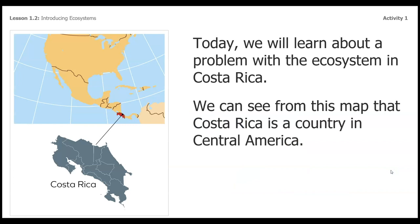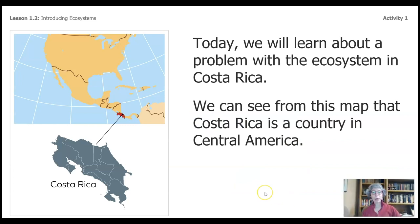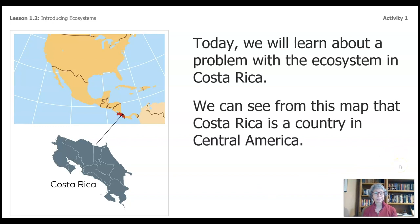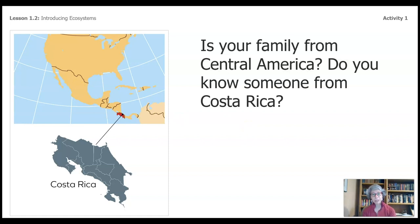Today we will learn about a problem with the ecosystem in Costa Rica. We can see from this map that Costa Rica is a country in Central America. Is your family from Central America? Mine is — my mother and father were born and raised in Mexico. Do you know someone from Costa Rica? If you do, write down some of your thoughts on page nine.